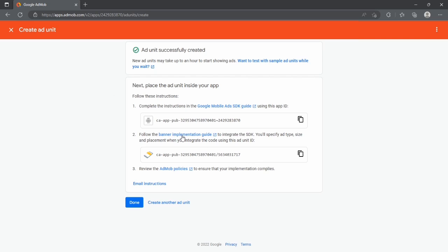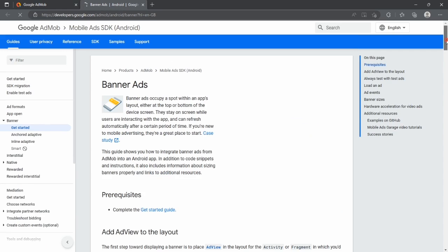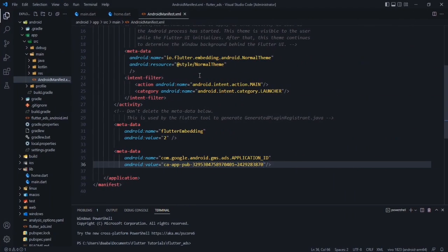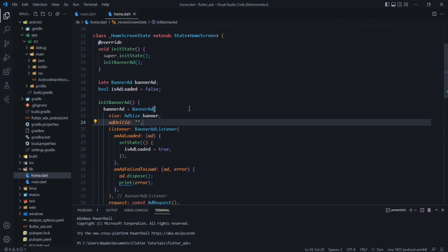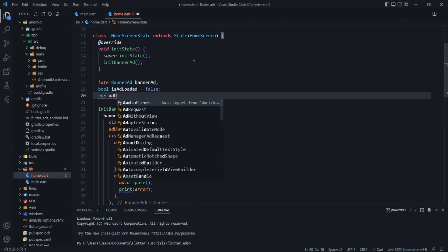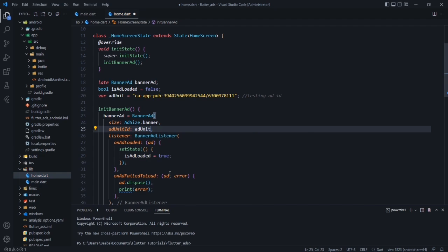The Ad Unit ID shown is a real ad unit. However, during development we must not use real ads — doing so risks getting your app and account banned. For development purposes, go to the banner implementation guide, scroll down and find the test Ad Unit ID, copy it, go back to your code, and create a variable: var adUnitId = '<test_ad_unit_id>'; — comment it as 'testing ad ID' — then pass it to the BannerAd.